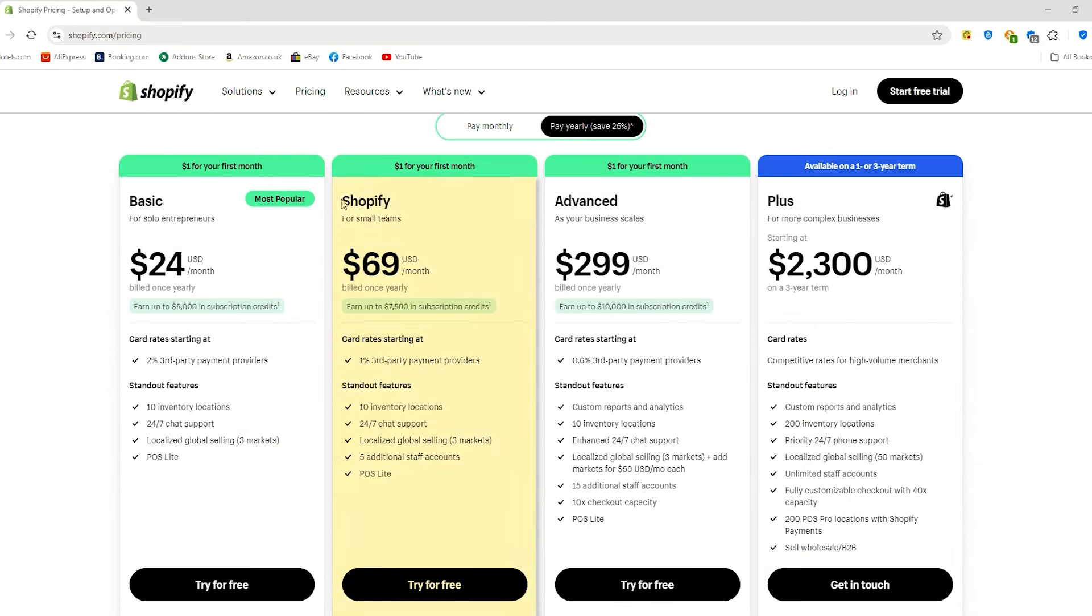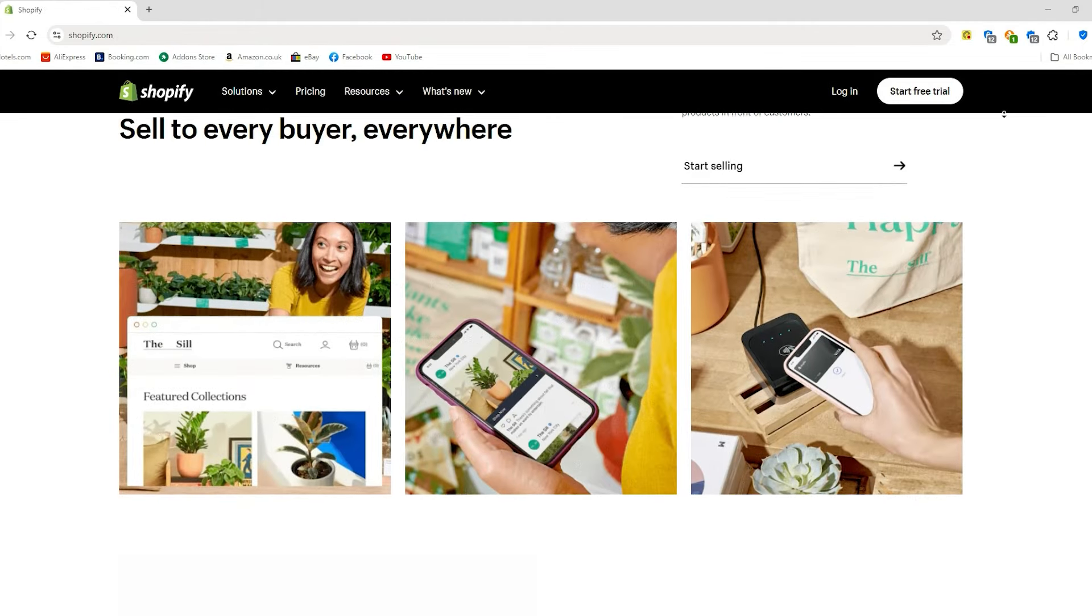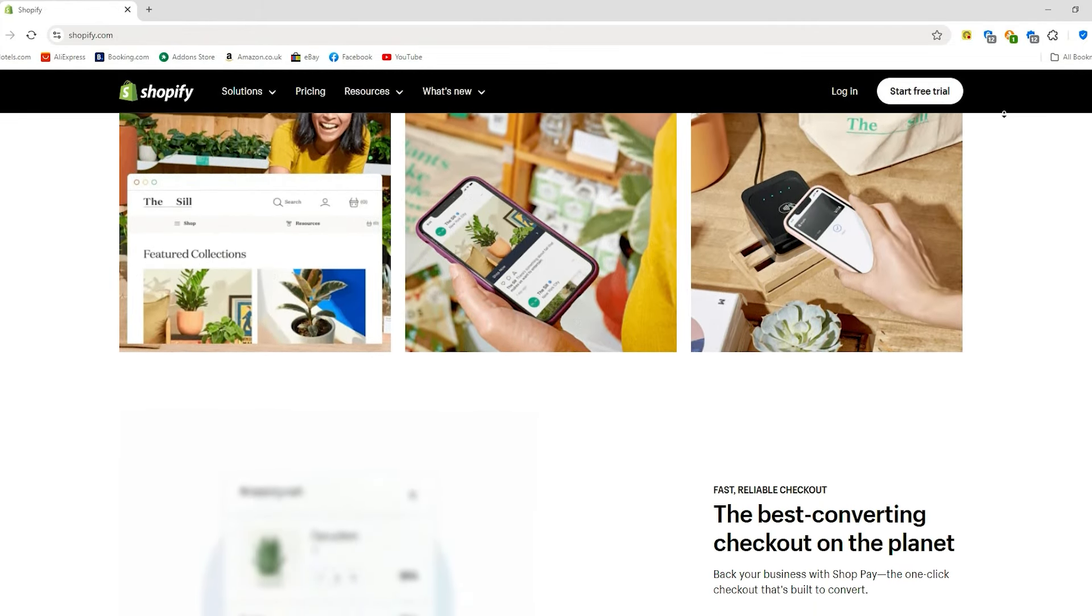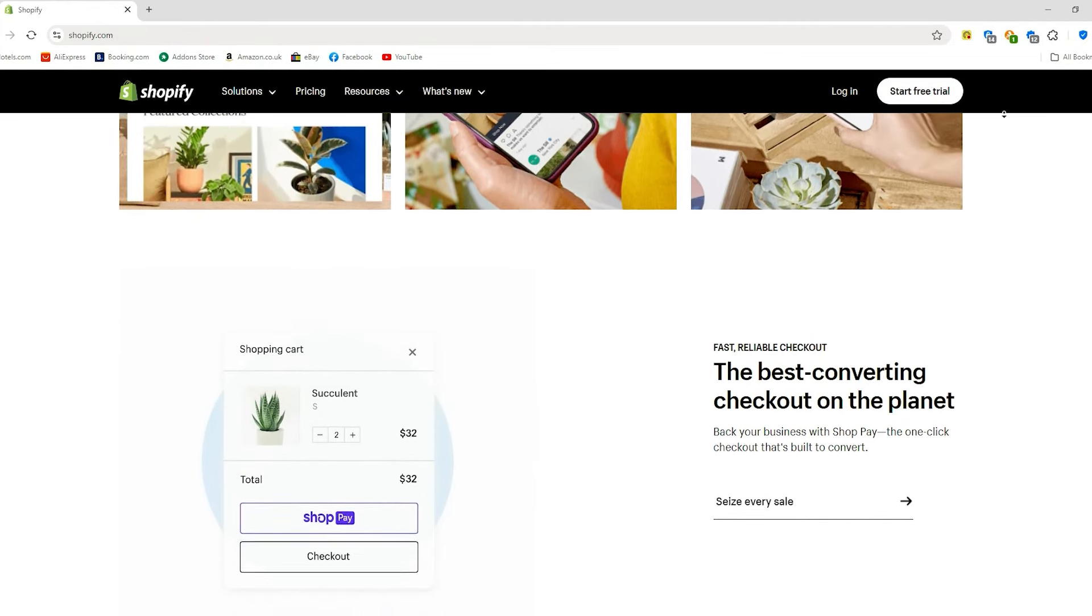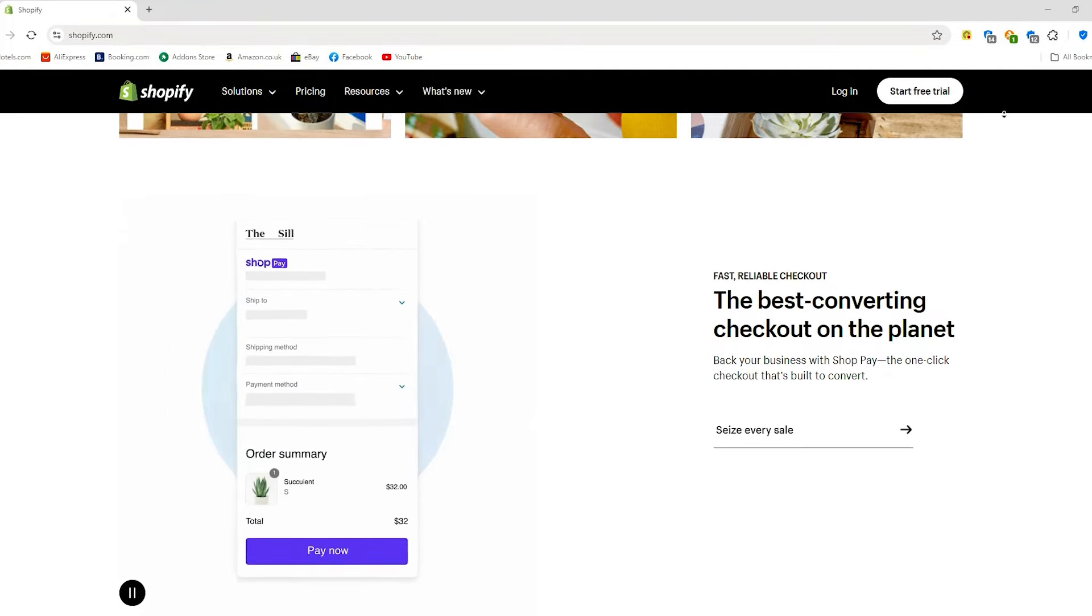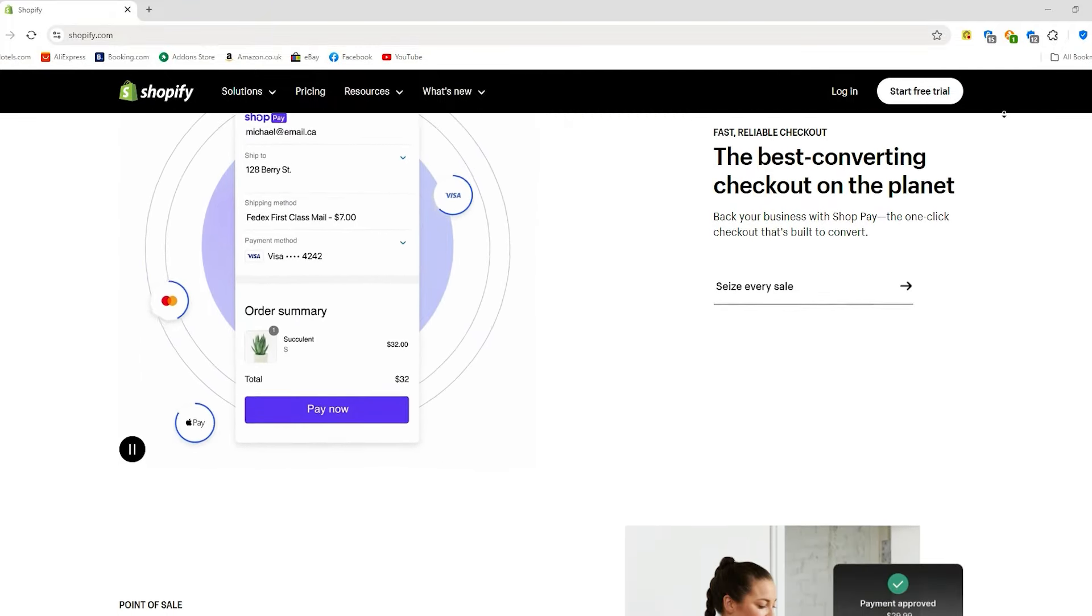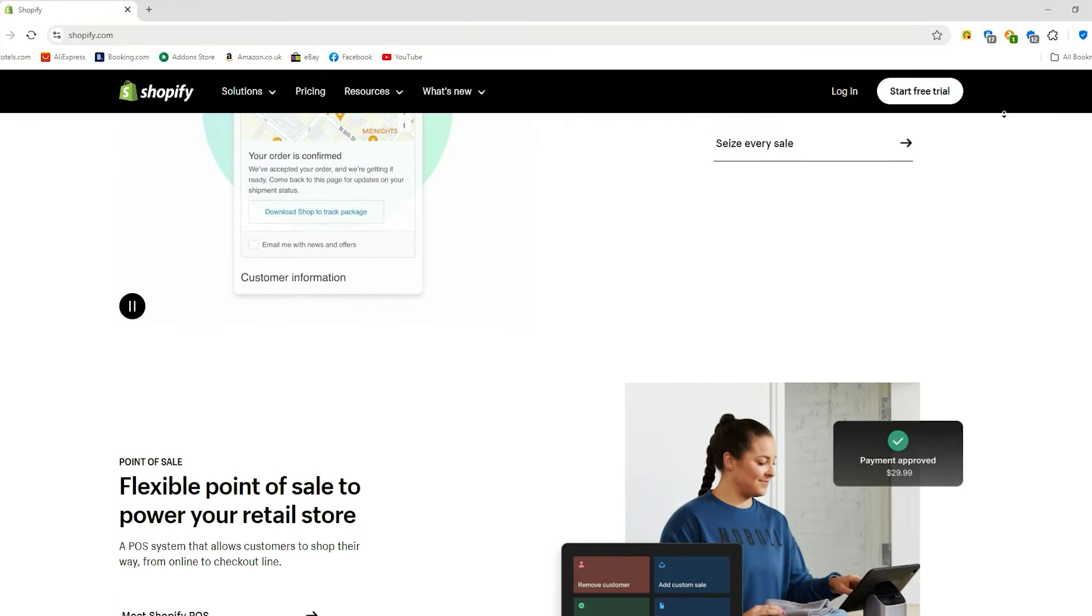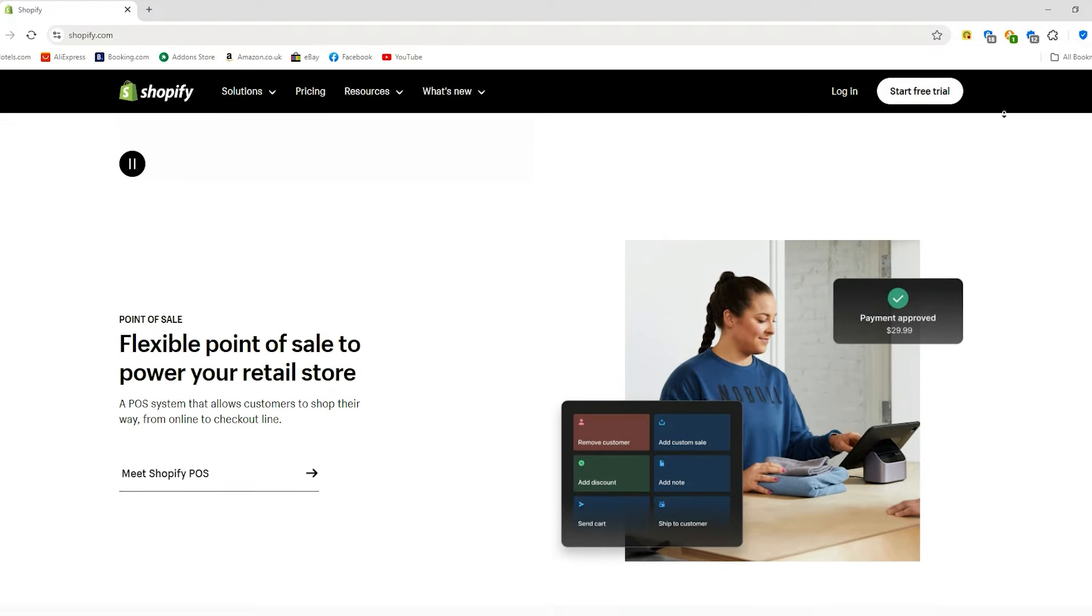If you need a bit more power, the Shopify plan might be what you're looking for. It builds on the basic plan but offers lower credit card rates and transaction fees, which can save you money as your sales grow. You'll also get three extra staff accounts, more advanced reporting capabilities, and support for international sales through Shopify markets, which can help you reach customers around the world.